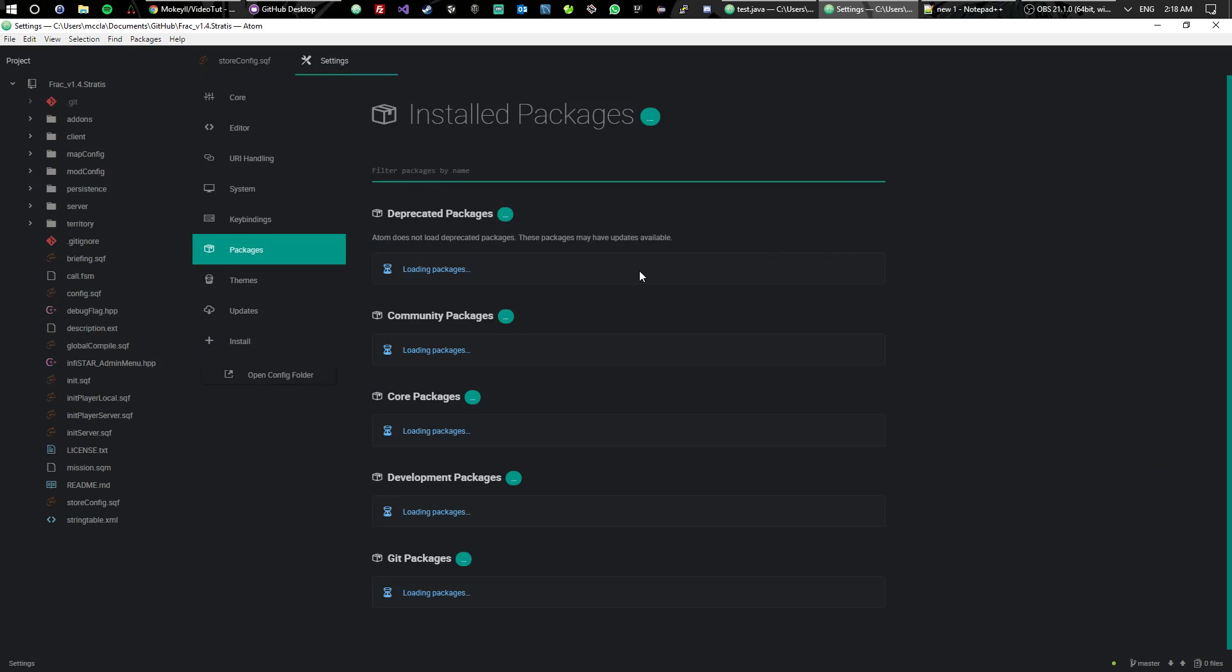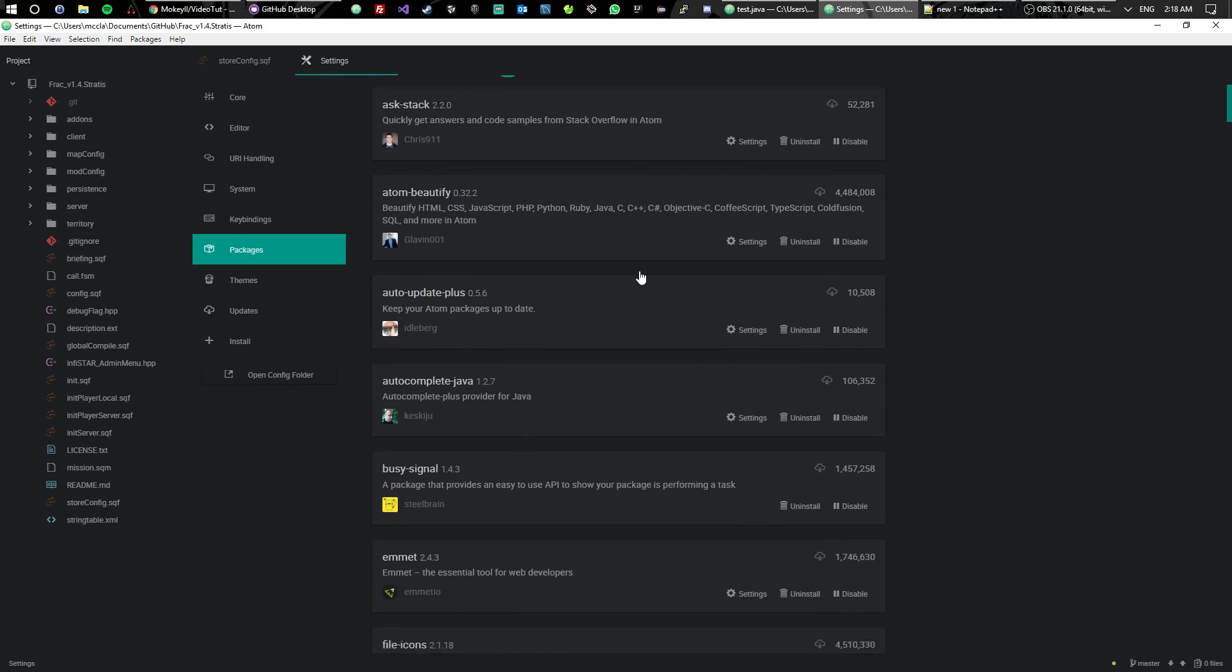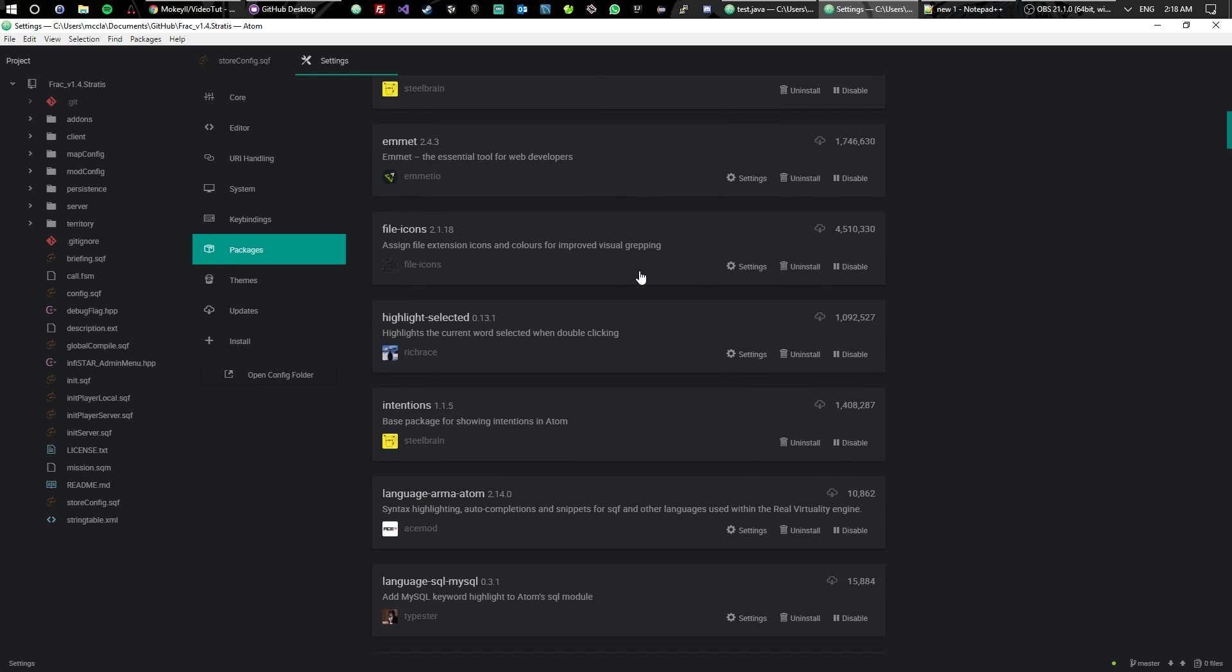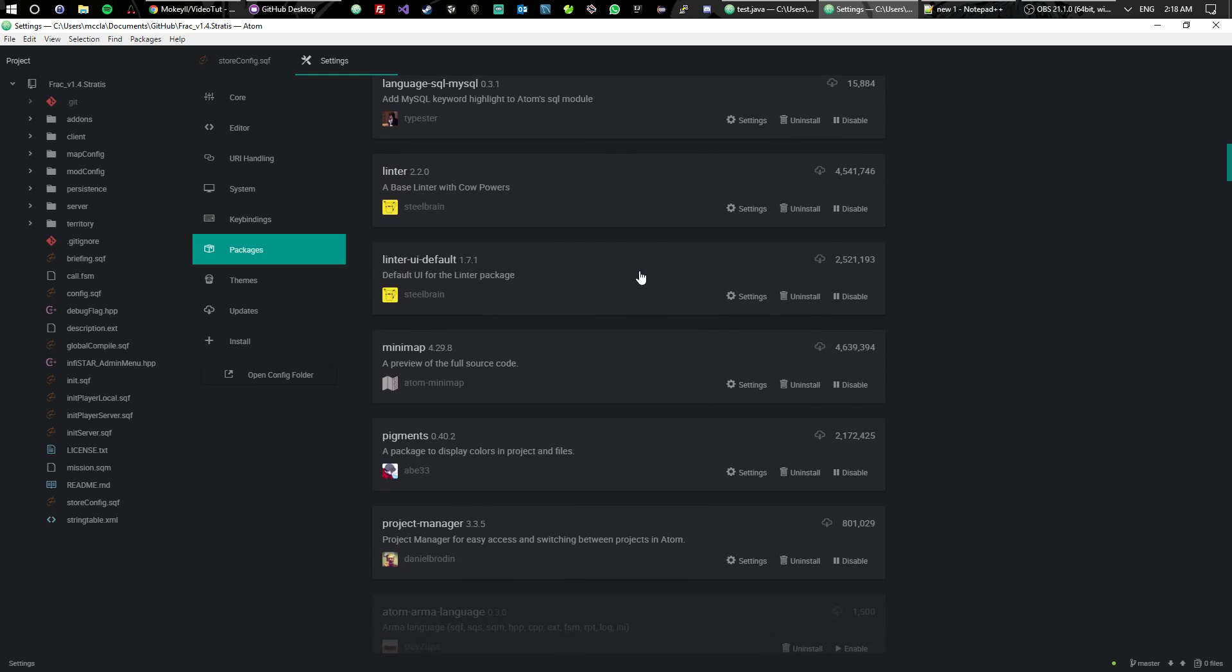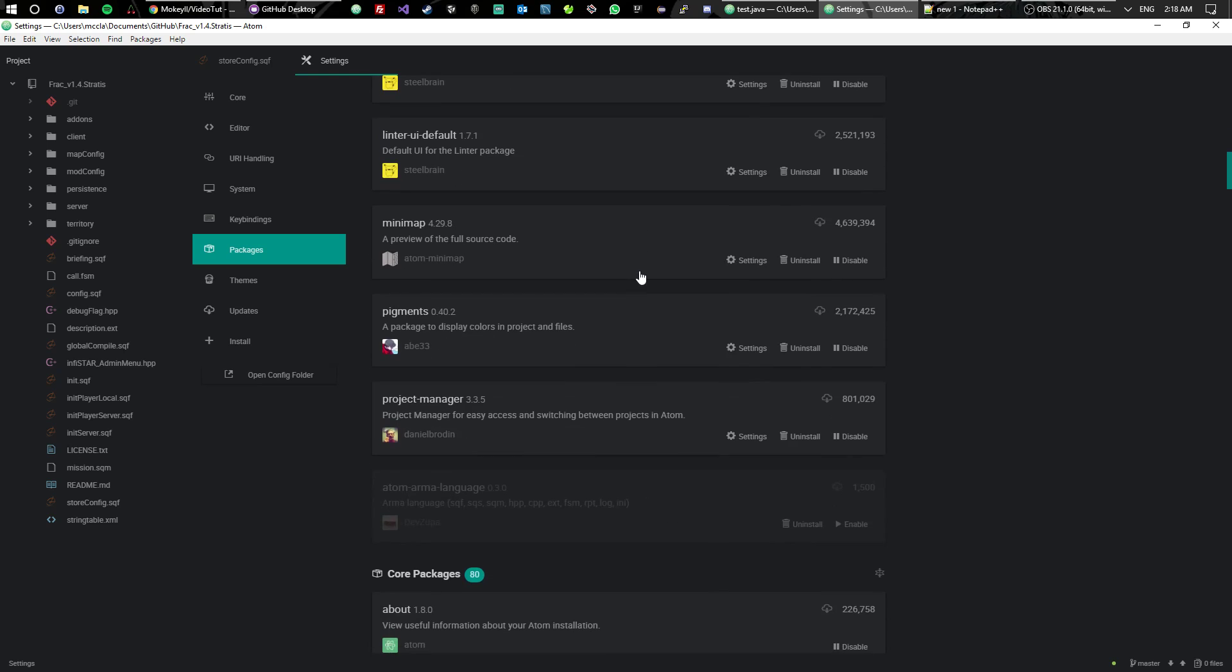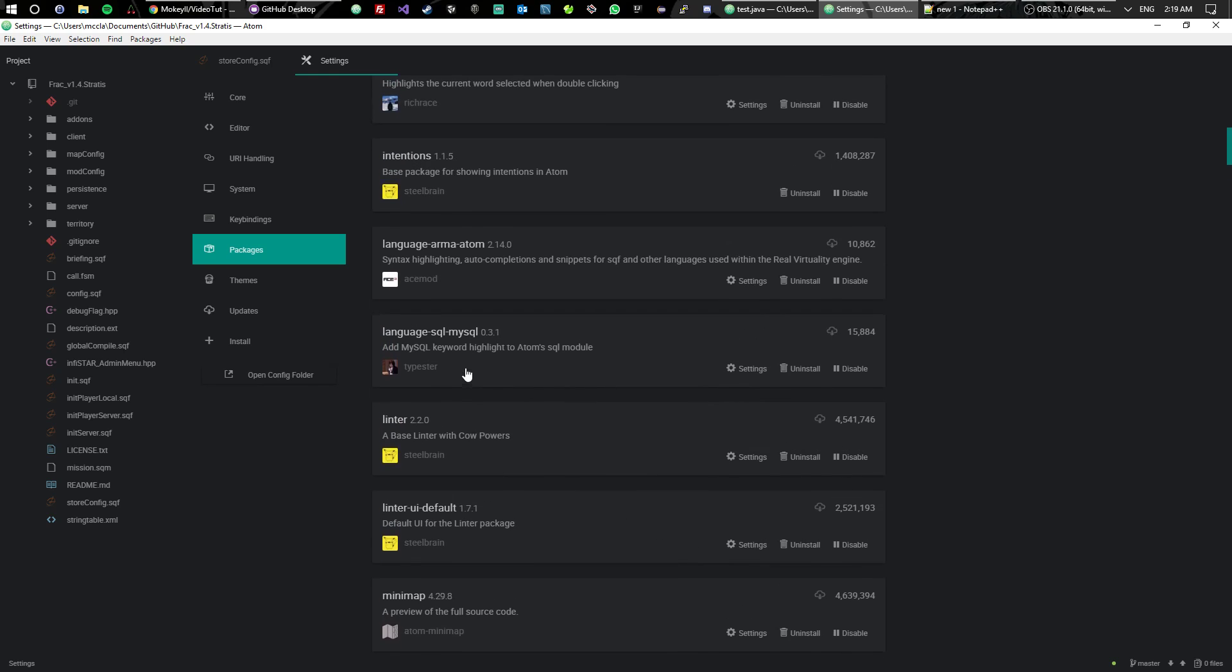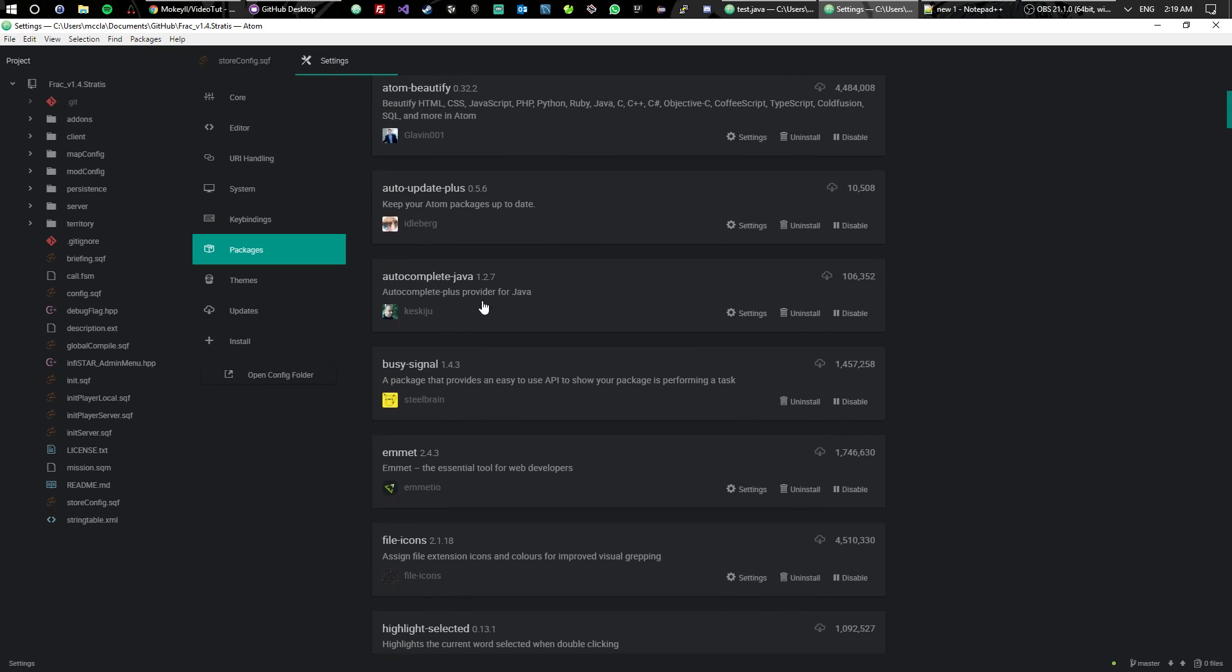Where is it at? Oh, language-arma-atom. Pretty simple. That's it. That's all I use for Arma. I don't really need anything else. You can download linters. There's a lot of other packages you can use.